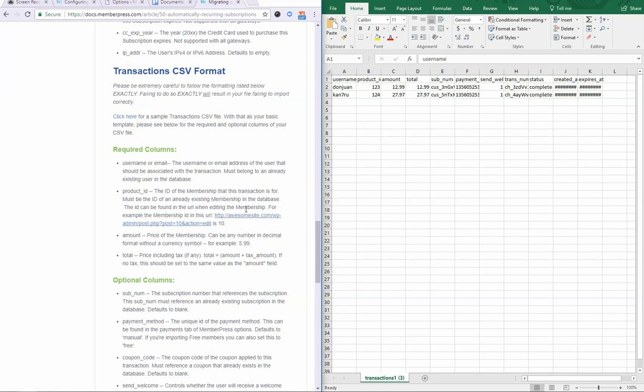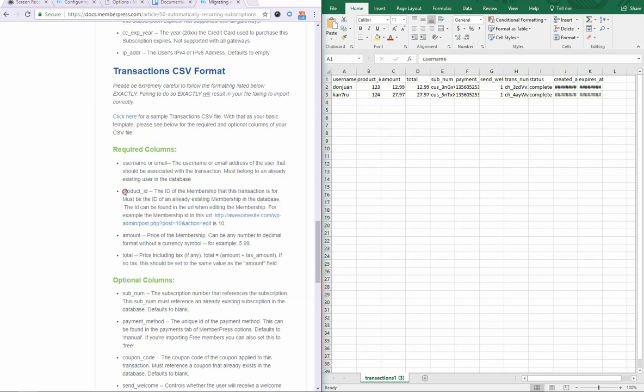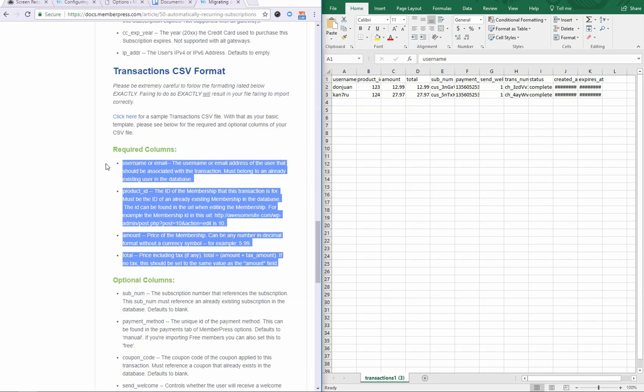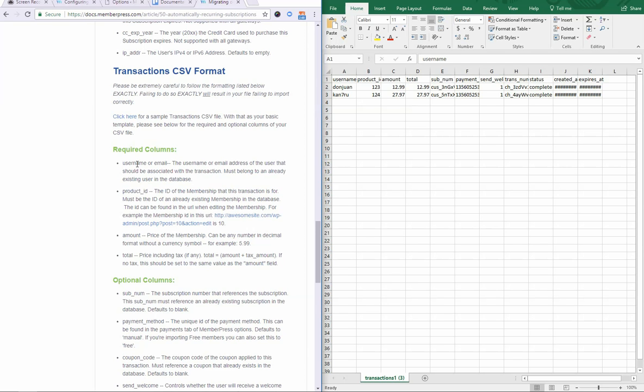So, let's go over the required columns first. Username and email was covered in the previous video, same with product ID, amount, and total. If you watched the previous video, you know all you need to know to import this file with the required columns. However, I will make note of something that's very, very crucial.